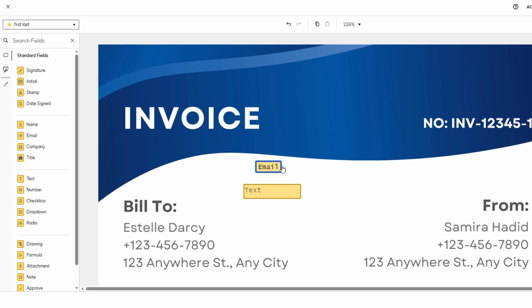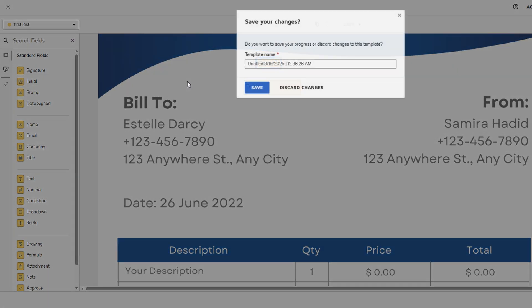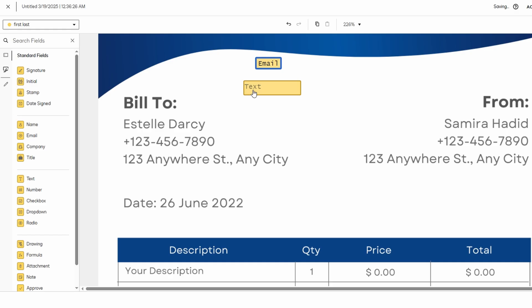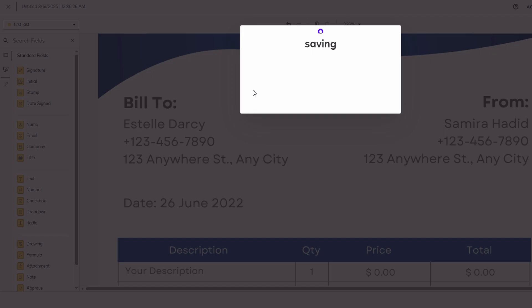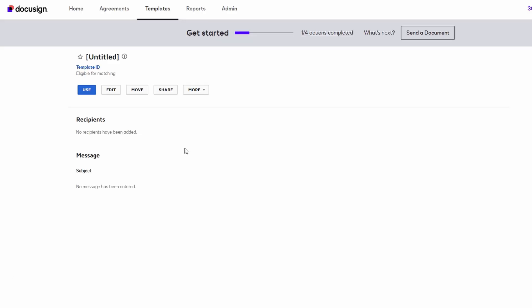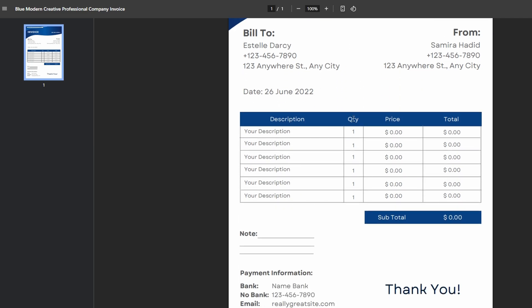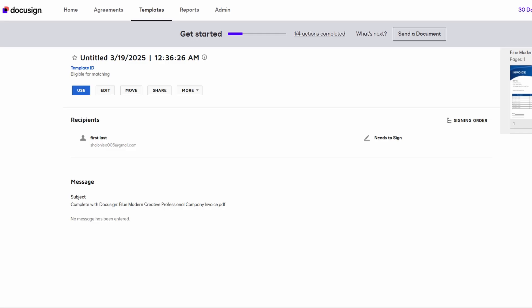Moreover, DocuSign allows you to establish a signing order. This feature gives you complete control over the signing process, ensuring that documents are signed in the proper sequence. For instance, if one person needs to sign before another, you can set up this order in DocuSign. This ensures that the document is completed in the correct order without requiring you to track down the signers manually. Whether you're dealing with contracts, agreements, or any other document that requires multiple signatures, DocuSign streamlines the entire process and eliminates the risk of missing or delayed signatures.